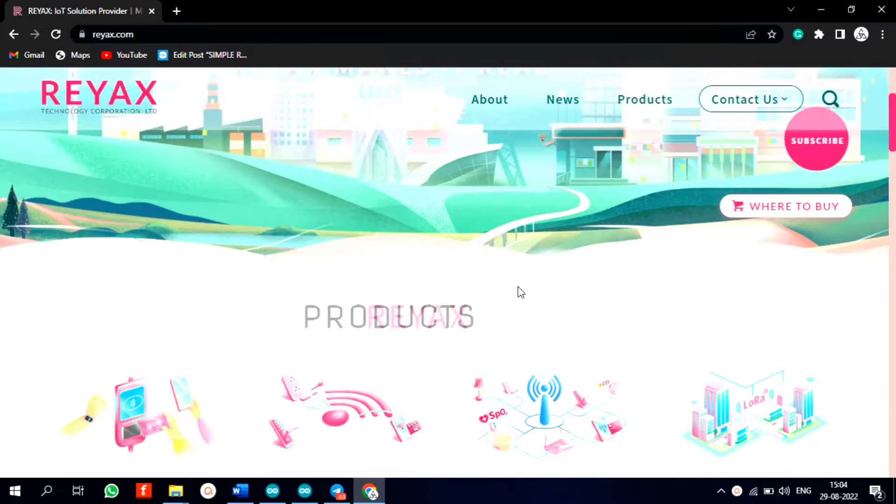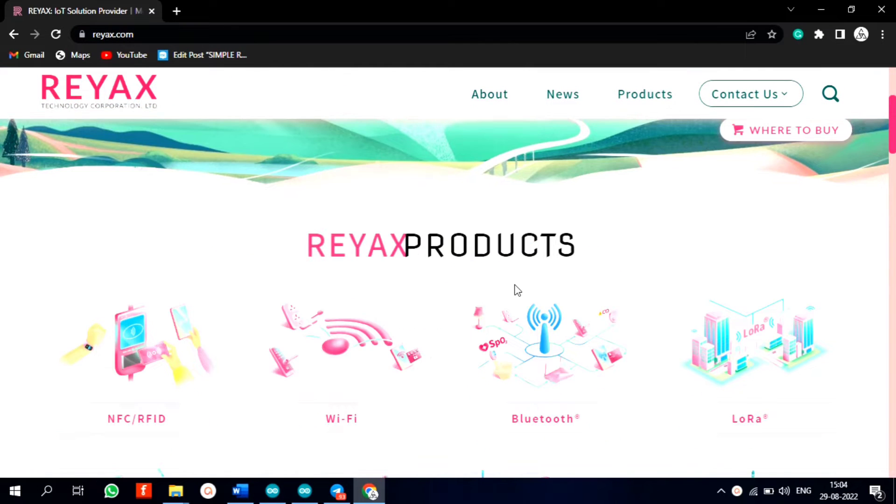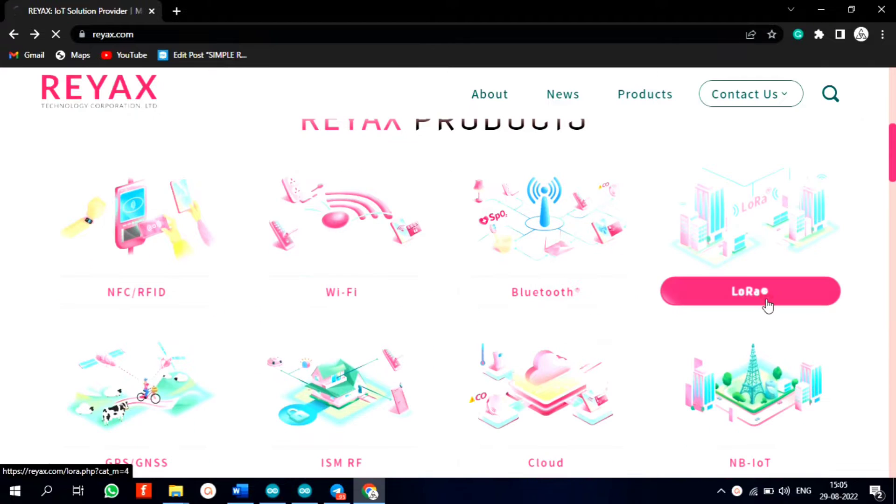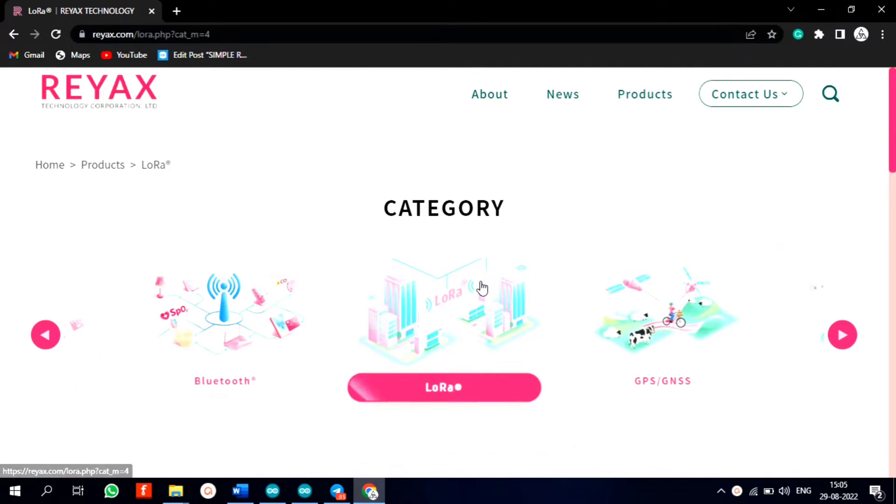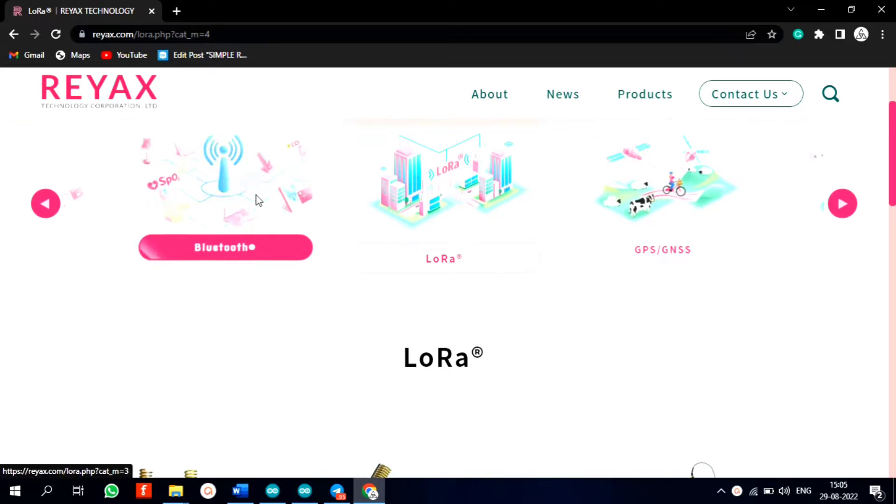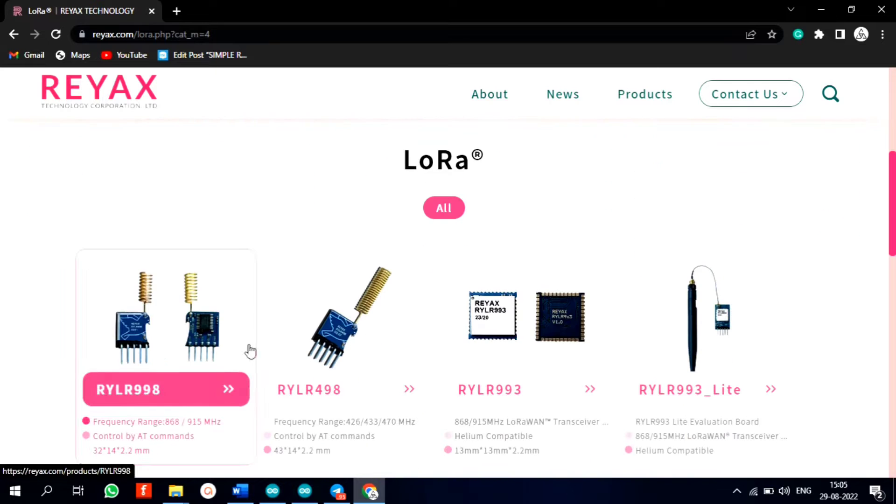I bought this LoRa module from ryax.com. Ryax has a variety of wireless modules like Wi-Fi, GPS, Bluetooth, and LoRa modules. The website link is in the description.